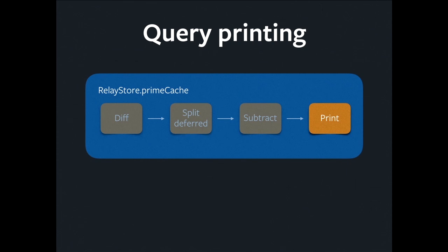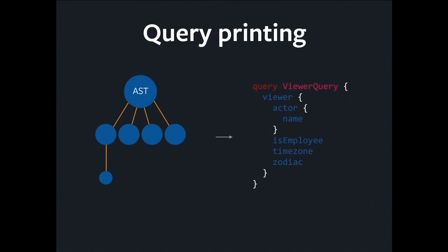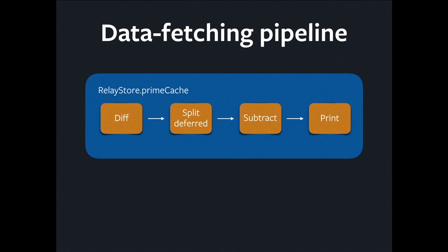And that takes us to our last step, which is printing the query. We have an AST, but the GraphQL server doesn't speak our AST. It speaks GraphQL. So we print it.